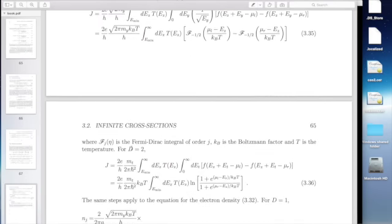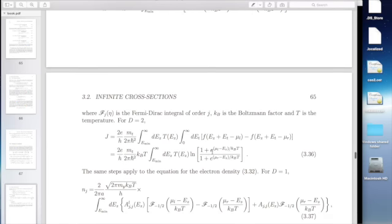For people who use a simple discretized effective mass model to do an FET, this is the expression you'll see for the current, where you've integrated over the transverse K analytically — and you get this log function for the 2D vertical transport case or the Fermi-Dirac integral of order -1/2 for the 1D FET case. You can go through the same thing for the electron density for your FET or for vertical transport.